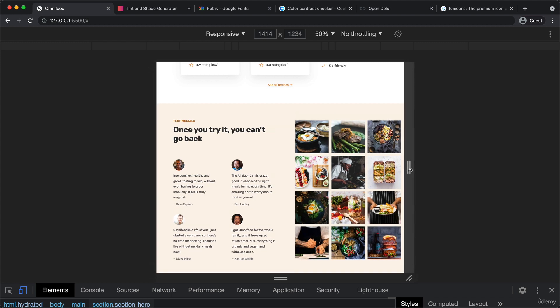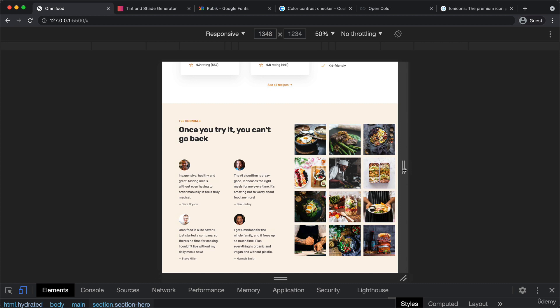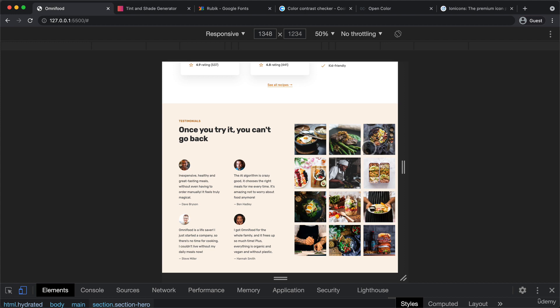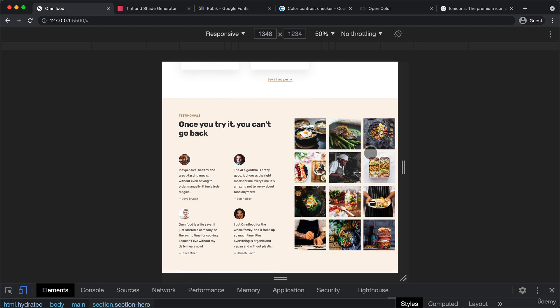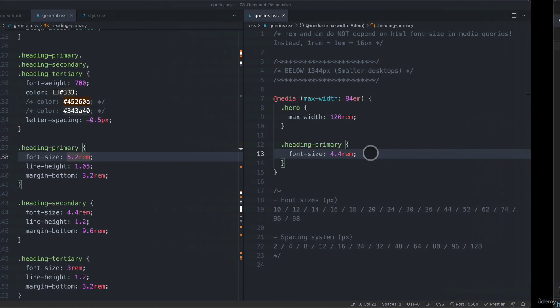And so instead, what we will do here is to simply use our media query. So the breakpoint that we already have, which is somewhere around here. And what we will do at that point is to switch this layout here from the three columns to just two. And with that, we should very easily fix this problem.